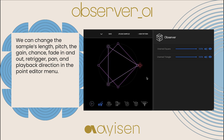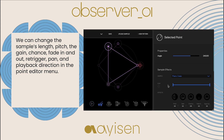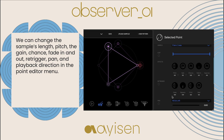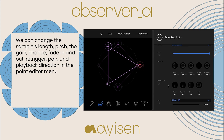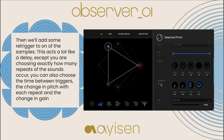We can change the sample's length, pitch, gain, chance, fade in and out, re-trigger, pan, and playback direction in the point editor menu. Then we'll add some re-trigger to one of the samples. This acts a lot like a delay, except you are choosing exactly how many repeats of the sound occur.